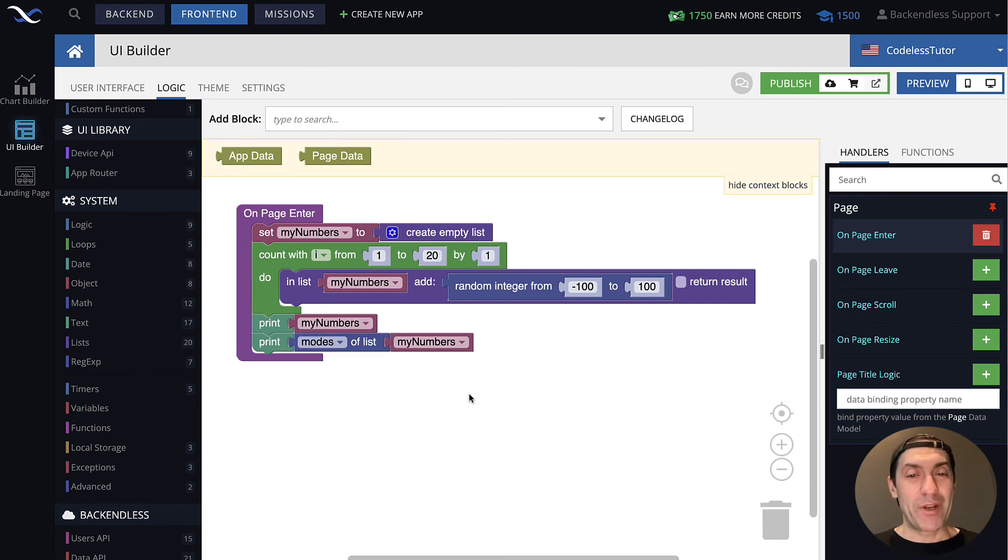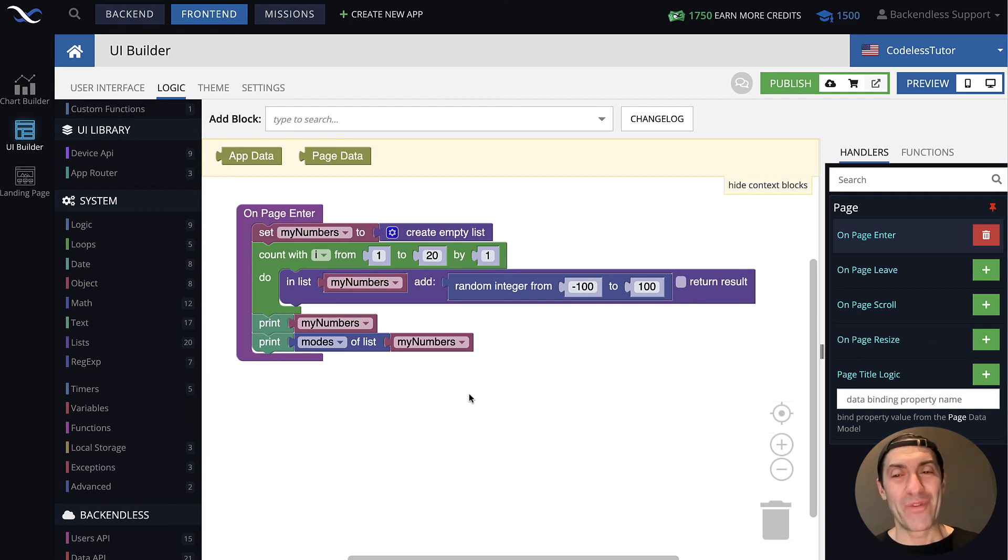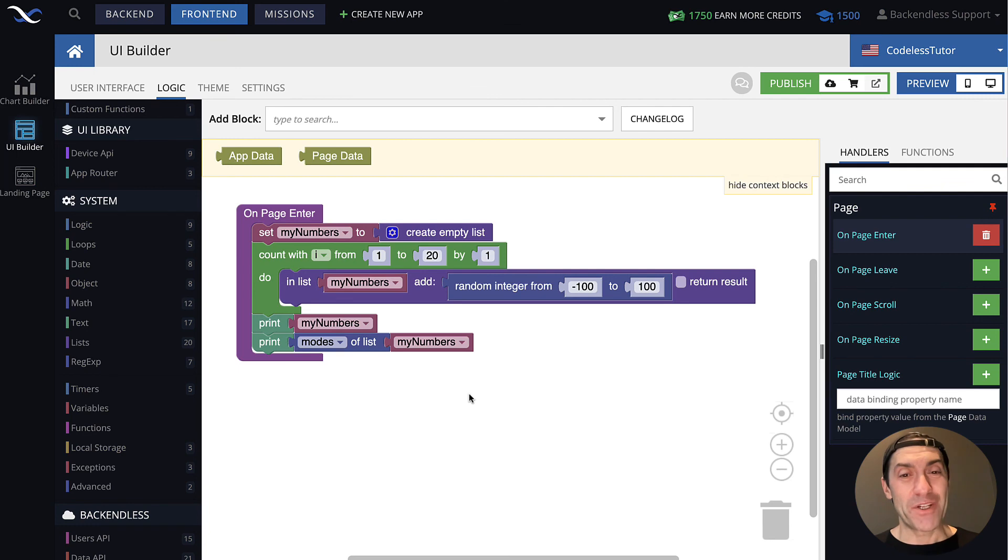That's all I wanted to demonstrate today. Very simple, but very powerful block in Codeless. Thank you for watching this video. And as always, happy Codeless Coding. I want to see you next time. Thank you.